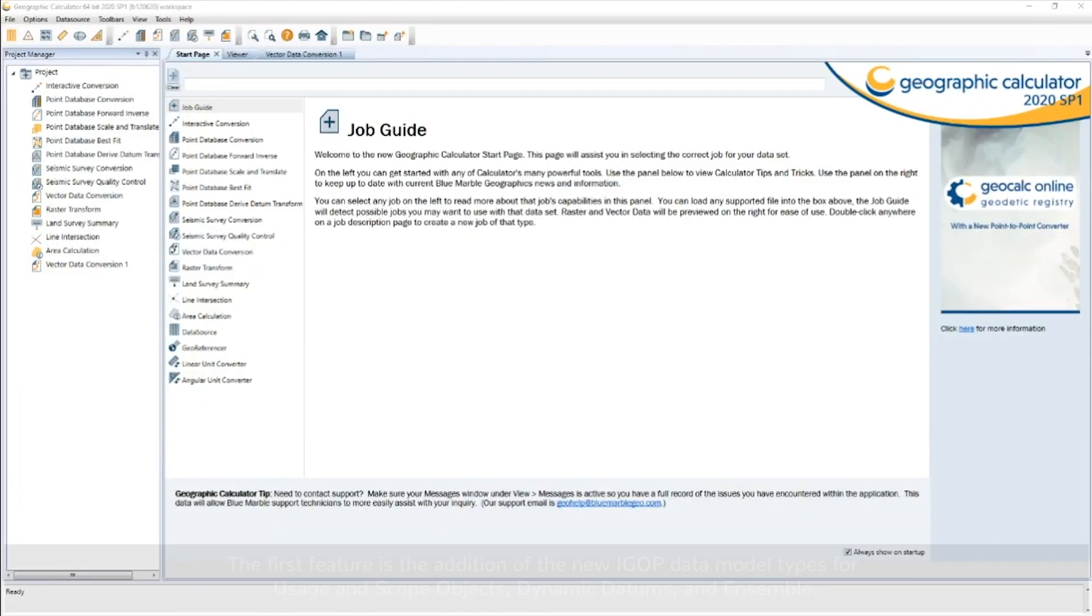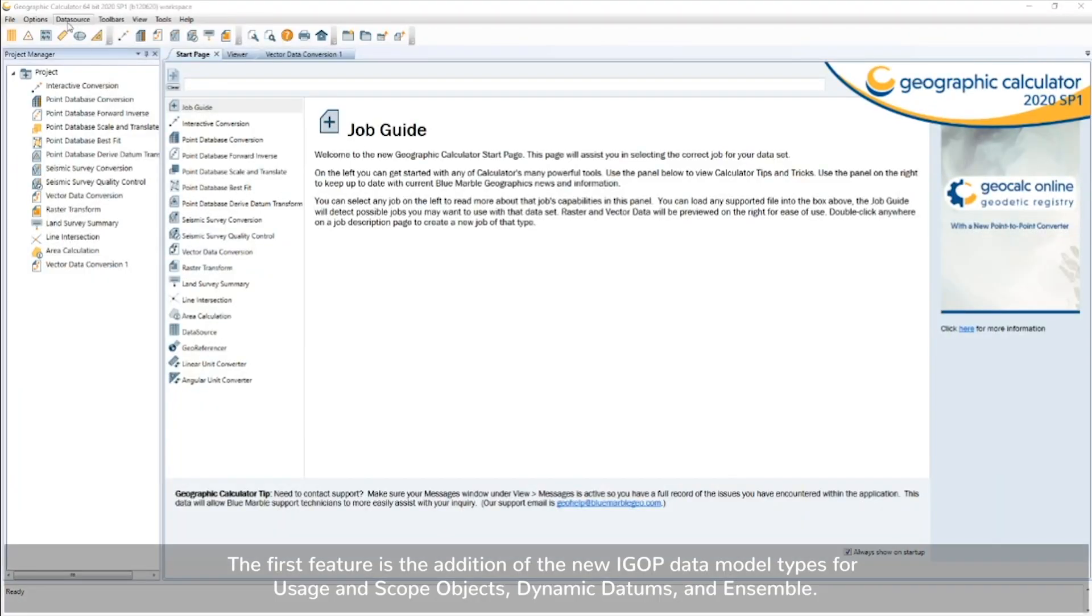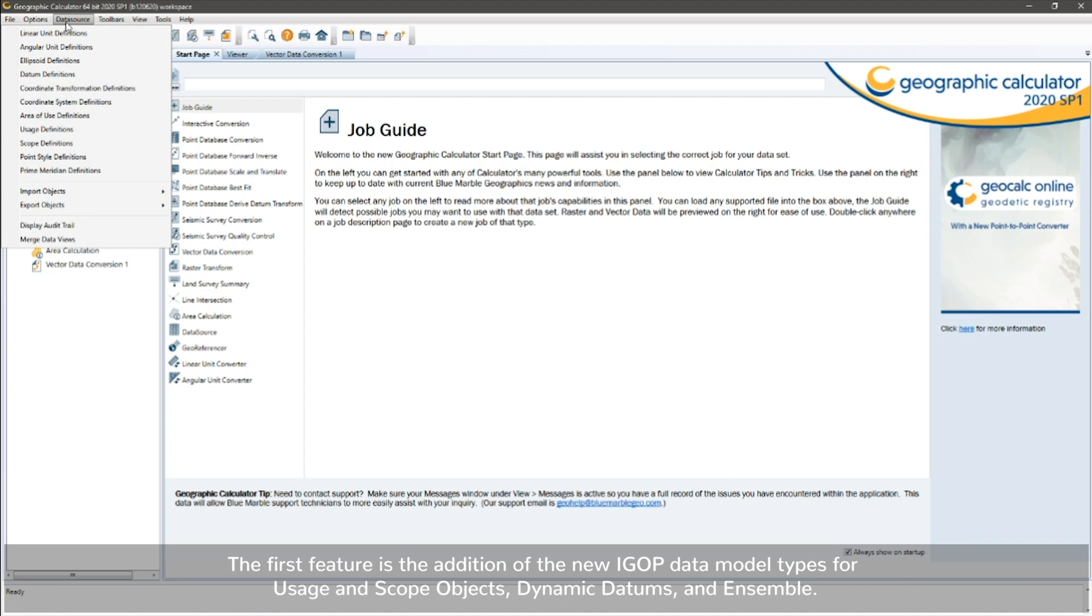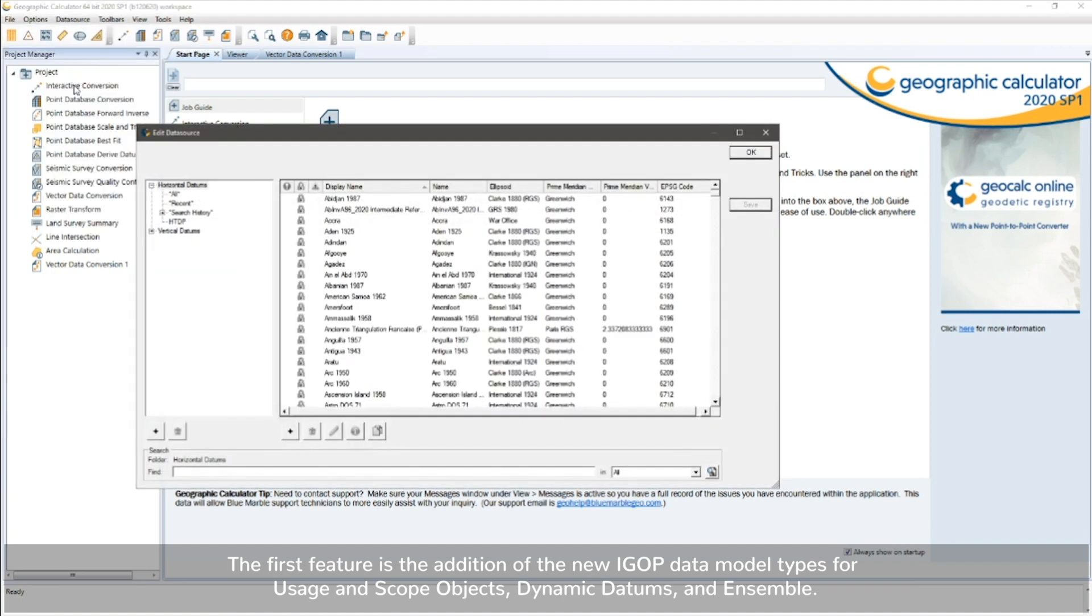The first feature is the addition of the new iGOP data model types for usage and scope objects, dynamic datums, and ensembles.